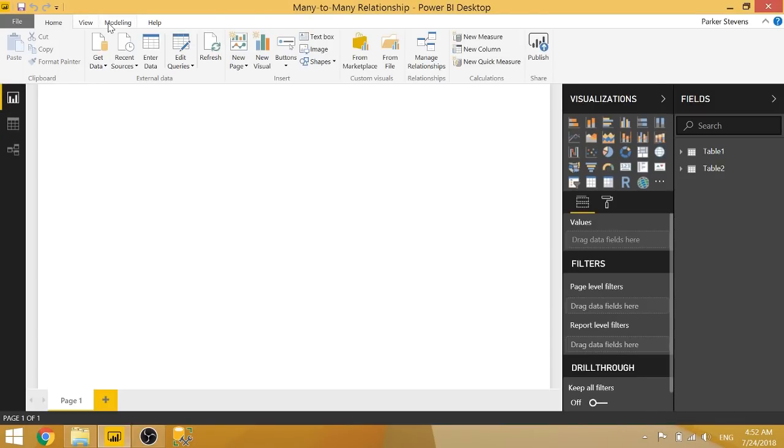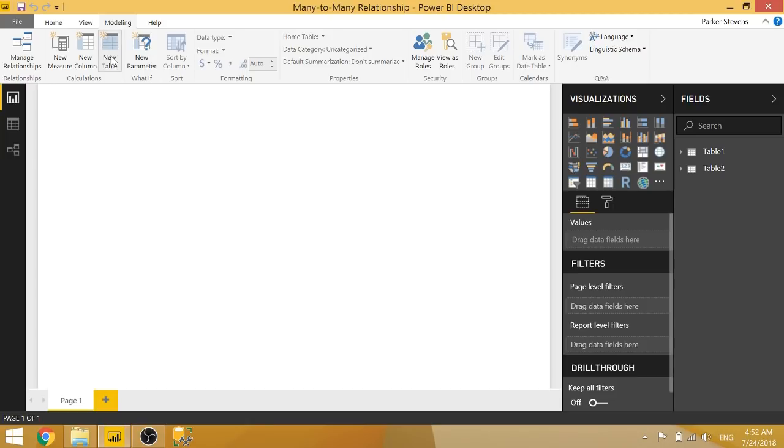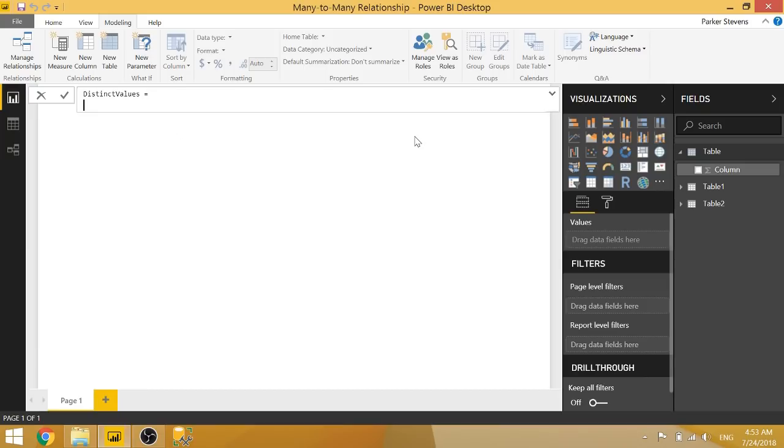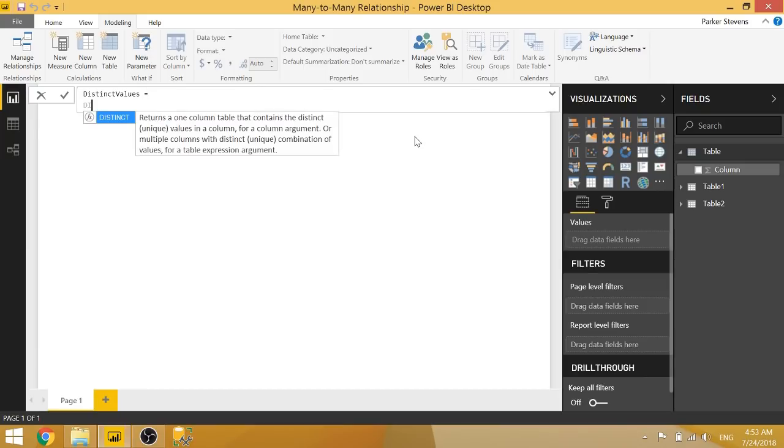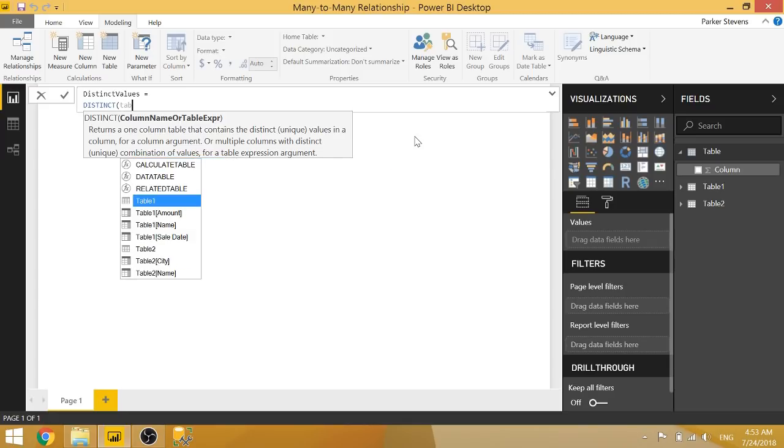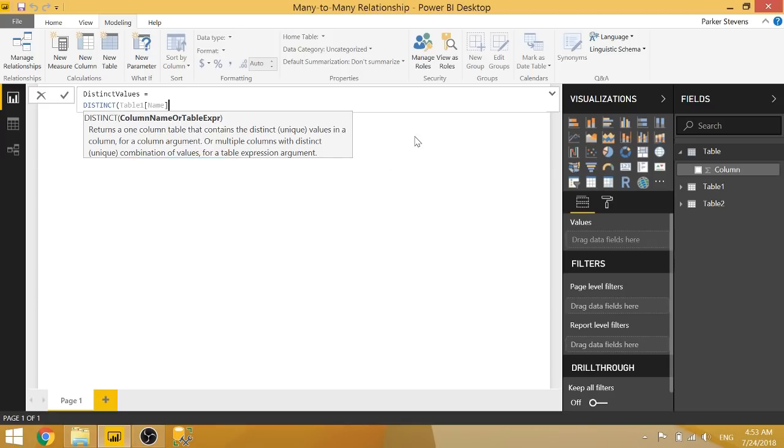And we'll go to modeling new table. And we'll basically have to create a calculated table of distinct values of one of those tables. So we'll call this distinct values. And we'll set this equal to, you can use the distinct function, you can use the values function, either will work. We'll create distinct of table one name.